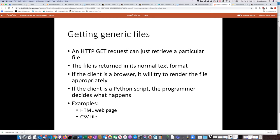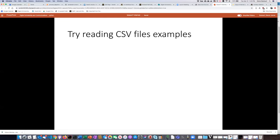To summarize: the GET request is how you try to get a particular file from the server. The client has to figure out what to do with that file. In a Python script we decide in our code how to handle what comes back. We're not usually interested in HTML web pages unless we're doing web scraping, but this is a really great way to get CSV files — which is what we'll talk about next.